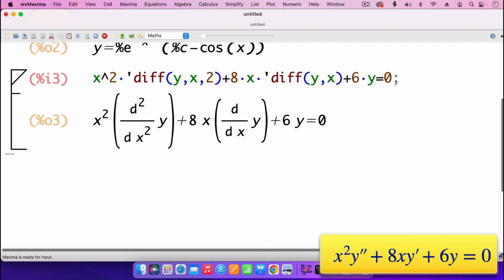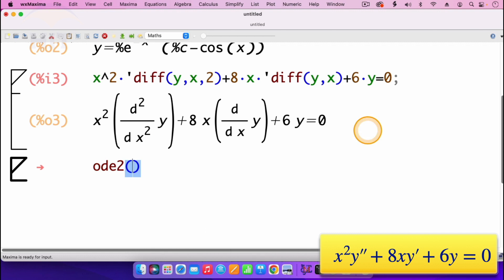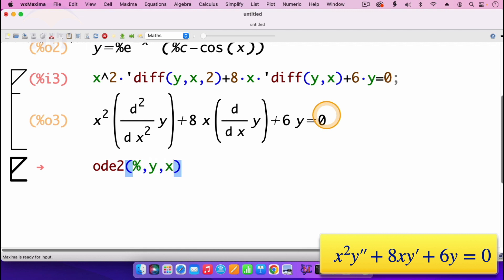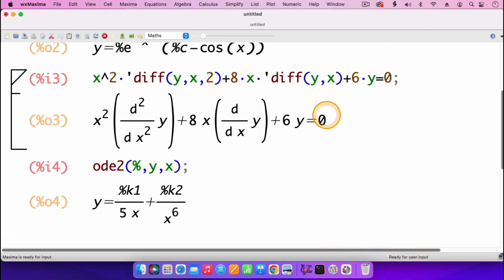To solve, we use the function ode2, just as before. Open parenthesis, and we are solving the ODE which is the previous output, so it will be percent, then comma. We are solving for y in terms of x. Then I press shift enter. And we have the solution: a constant K1 divided by 5x, plus a constant K2 divided by x to the power 6. That's the general solution for this ODE.